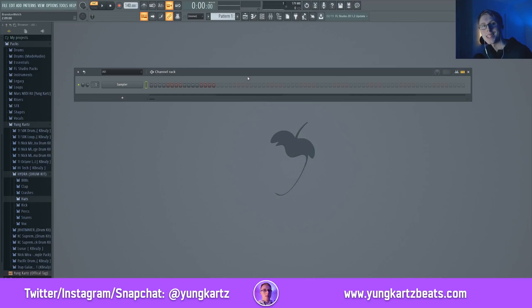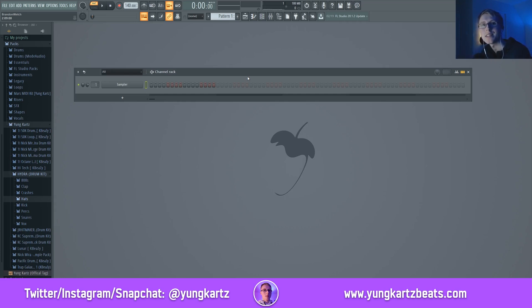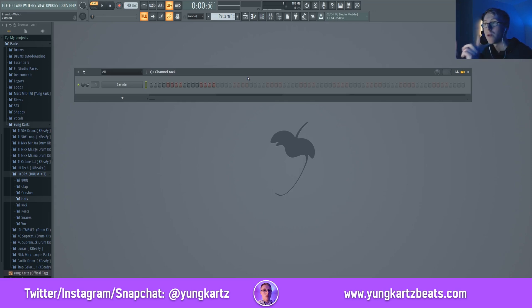Yo, what is going on you guys? It is YoungKarts here. Welcome back to the channel. Today I'm going to be giving you guys the keys to making a lo-fi type beat in FL Studio. So without any further ado, I'm going to get right into it.